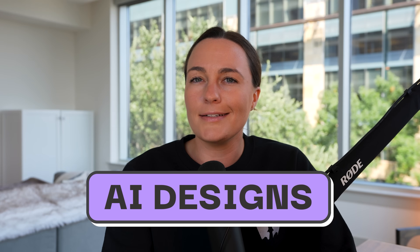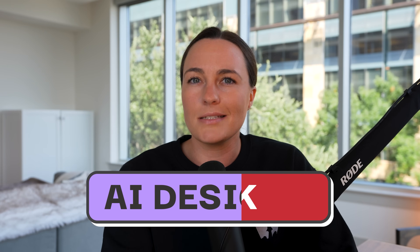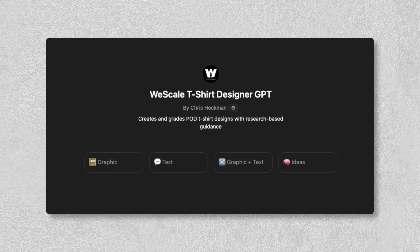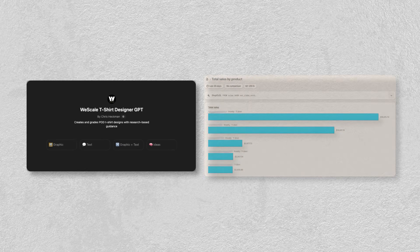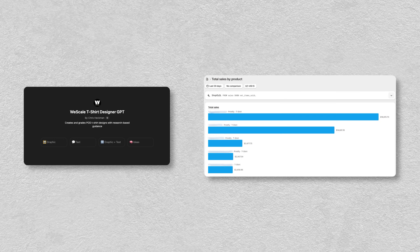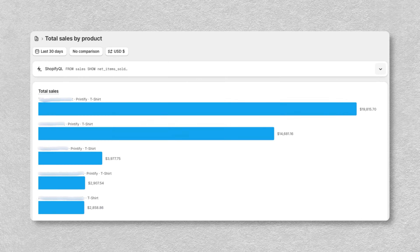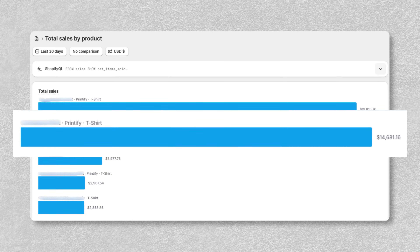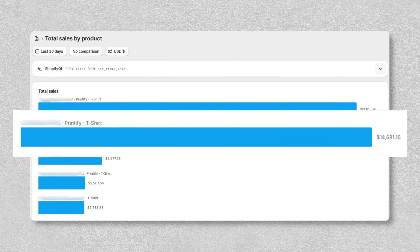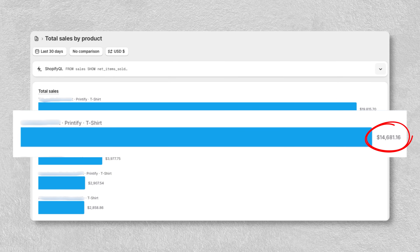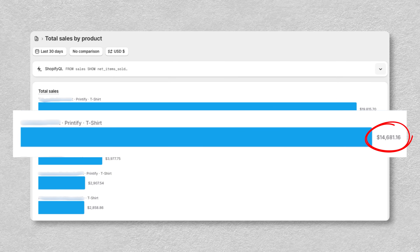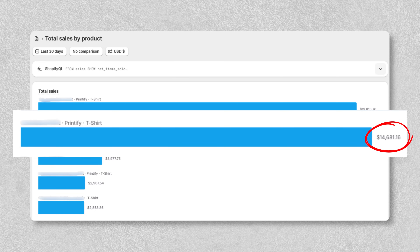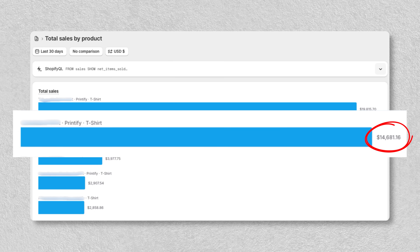Let's be honest, most AI-generated designs suck. But what if I told you ChatGPT5 helped me create designs that actually sell? Like this one right here — fully AI-generated, and it pulled in over $14,000 in sales in the last 30 days alone on my personal brand.